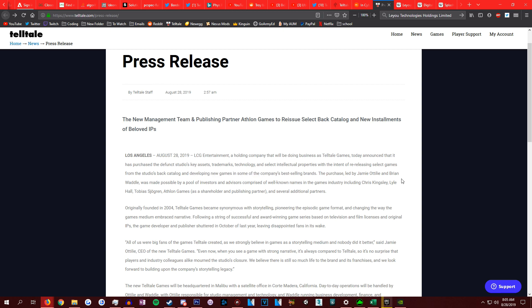The purchase was led by this guy and that guy, was made possible by a pool of investors. Advisors comprised of well-known names in the games industry, including this guy, that guy, this guy, and that company. This must have been a giant purchase. They have to pay off their debt, buy their IPs from certain holders. It must have been very expensive. And I'm so shocked someone actually did this. This must have been a giant risk and a giant investment.